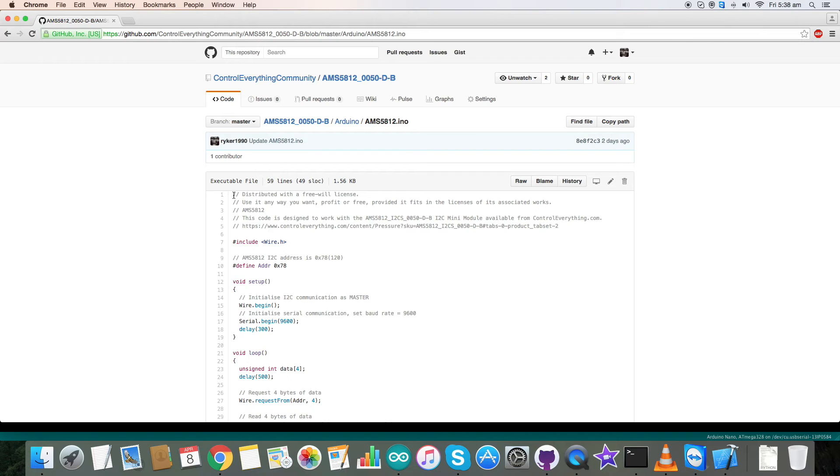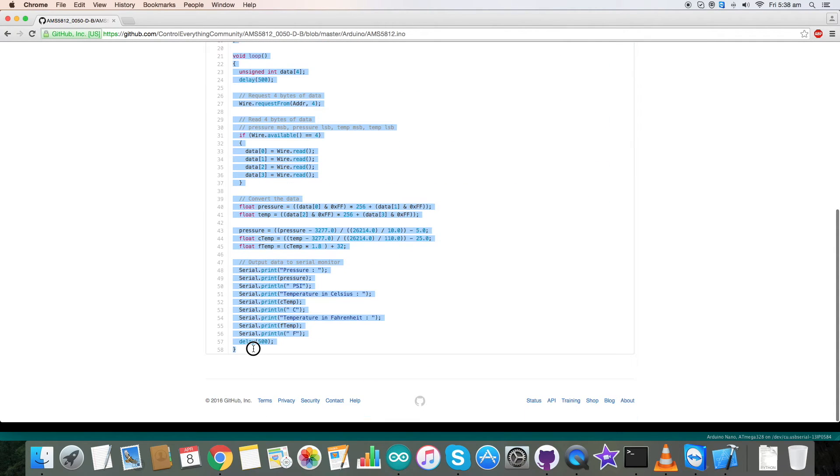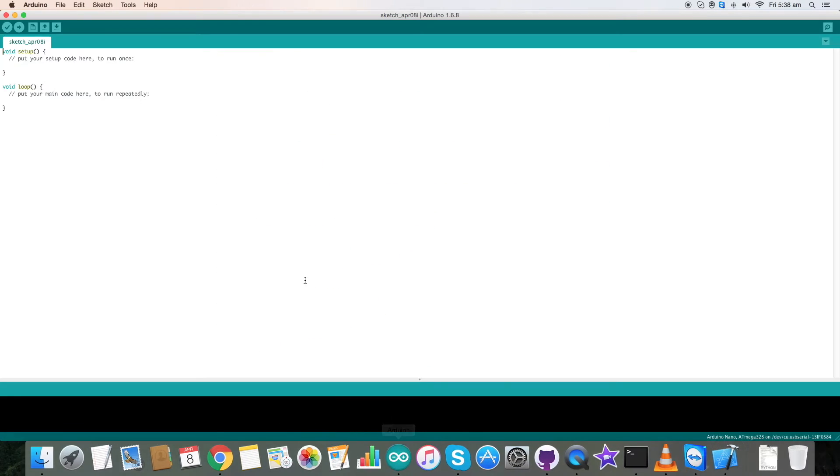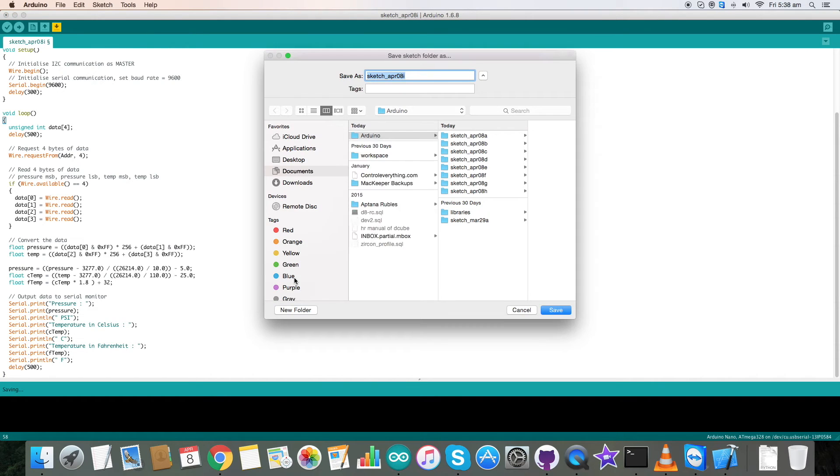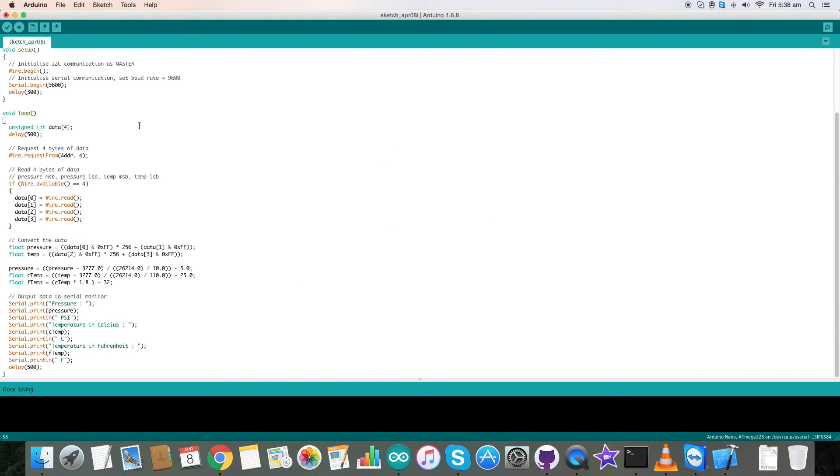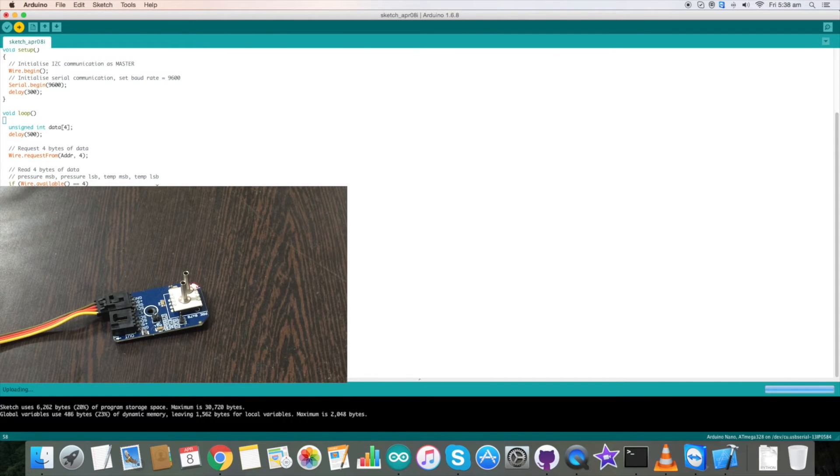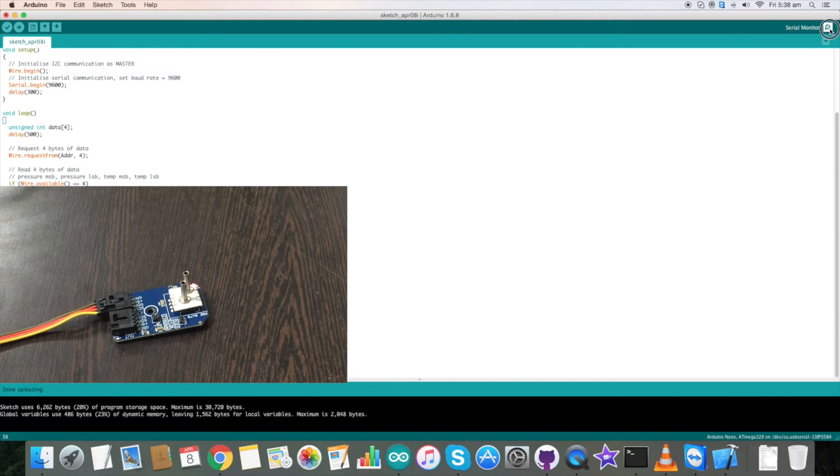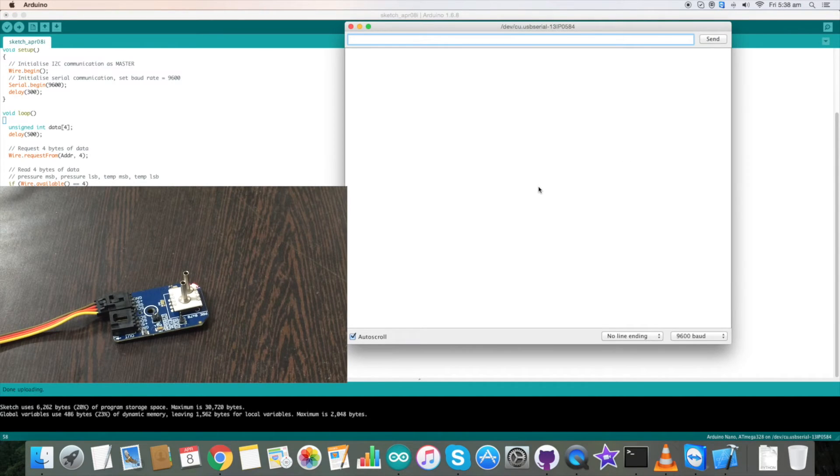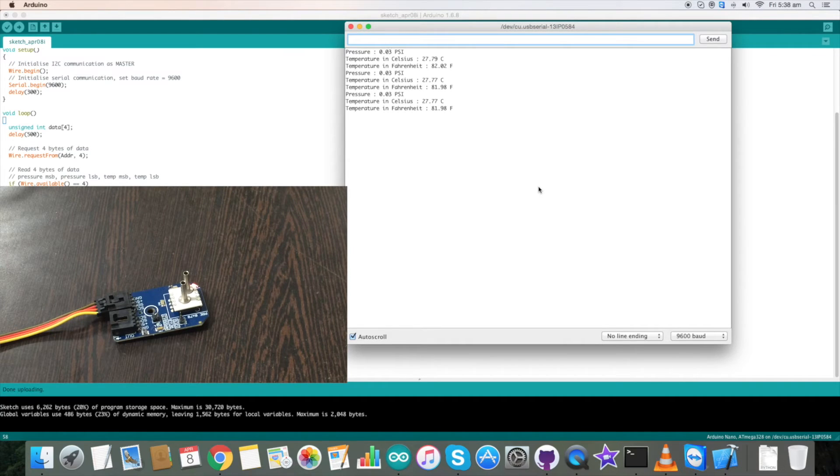Now for the working part, copy this entire Arduino code and go to the Arduino portal and paste it. Save the code. Now compile this Arduino code. Compilation is successful. Now upload this entire code. Uploading is done and now open the serial monitor where you will see the result in pressure and temperature.